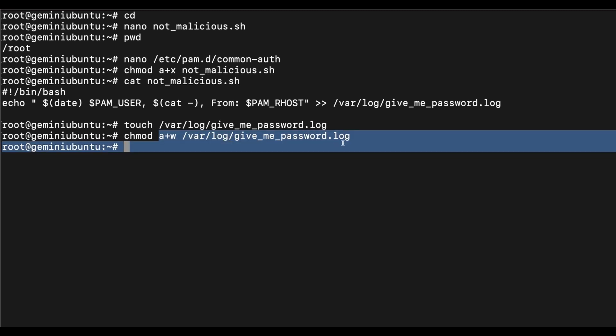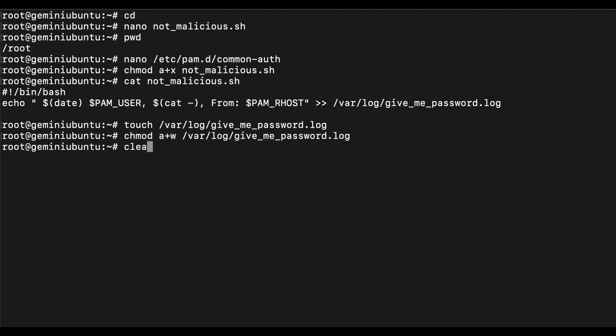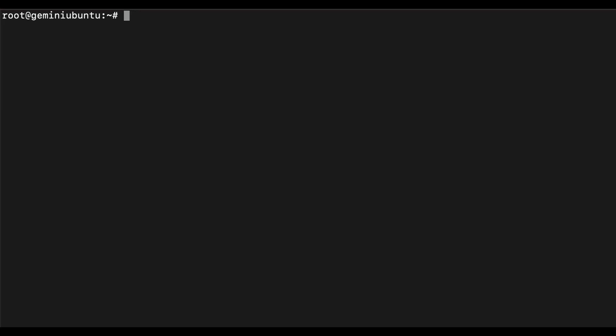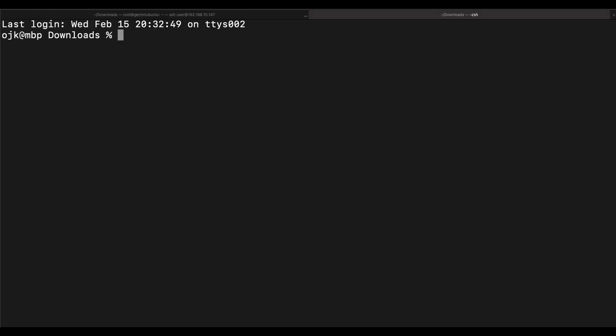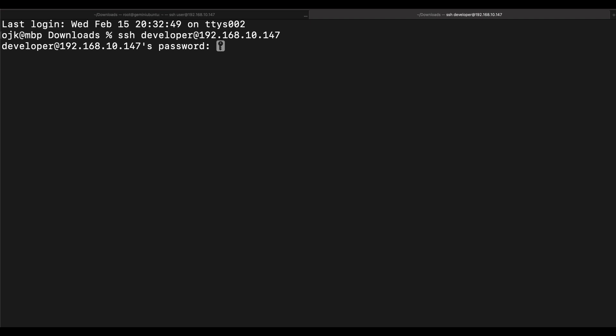All right, all good. It's amazing that we don't even have to restart the SSH service for this to work. Let's verify the log file is empty. Let's open up another console and SSH into the compromised Ubuntu server using the developer's account.